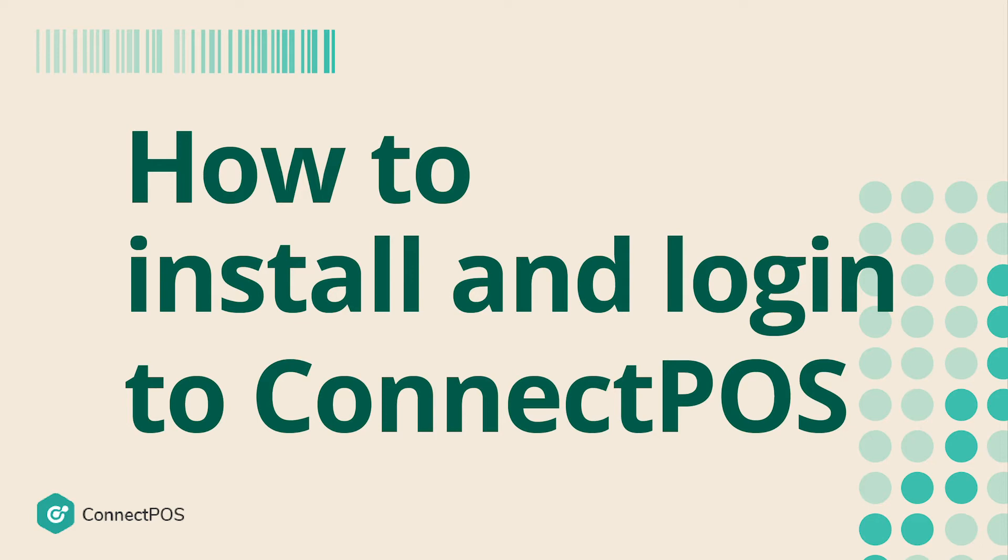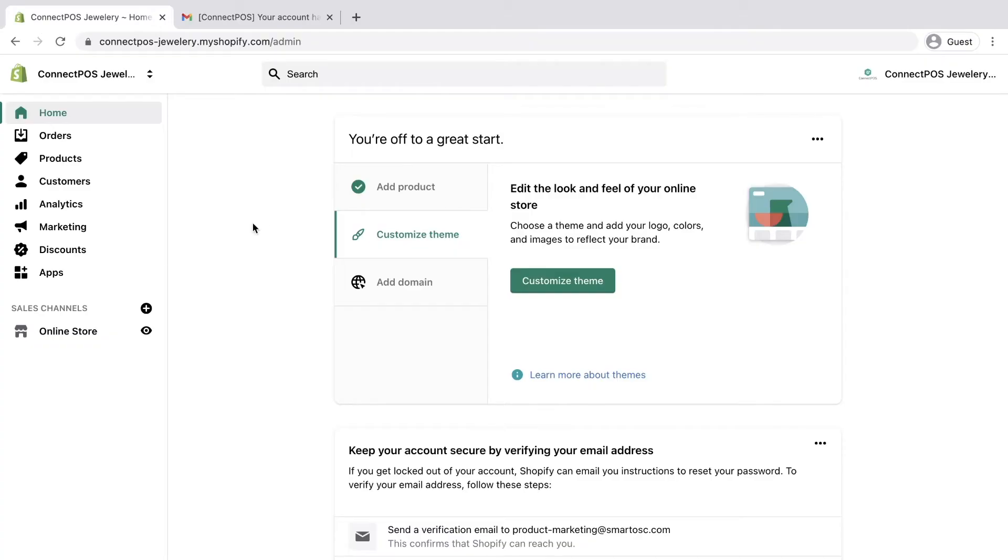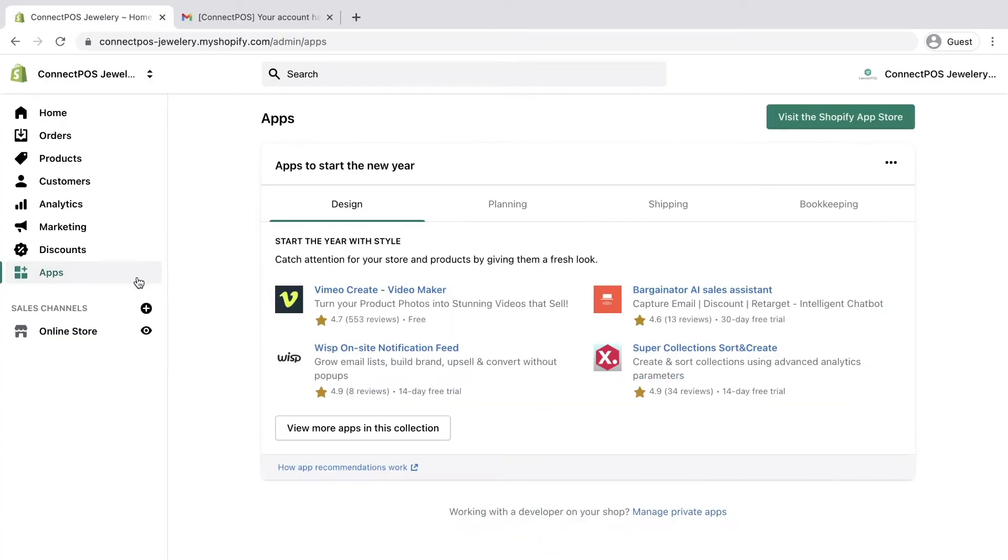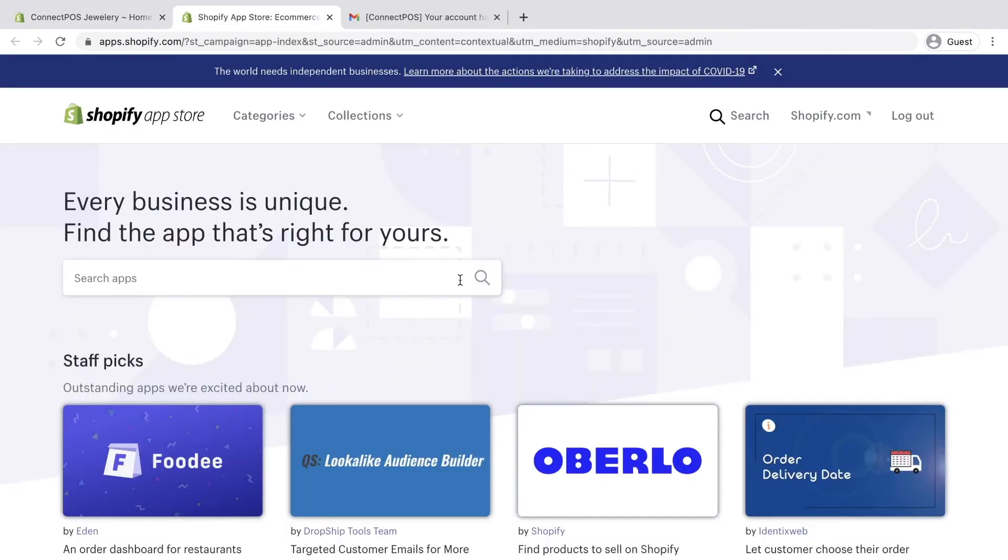Setting up ConnectPOS into your Shopify store is simple and can be done within a few steps. From your Shopify admin, click the visit Shopify app store button to open the Shopify app store.